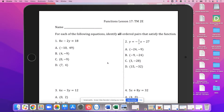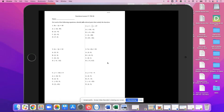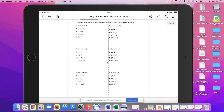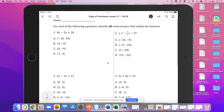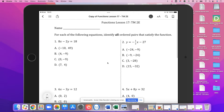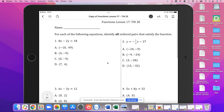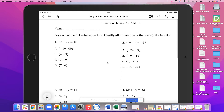Hello, and so for lesson 17, what we need to do is identify all of the ordered pairs that satisfy the function. This is not difficult — it's really pretty easy. There are some ways to make simple mistakes though, and I'll talk about them as they come up. But a calculator will be helpful on this one, so make sure you've got that handy.